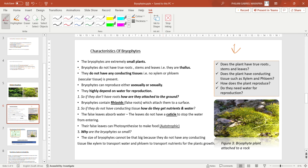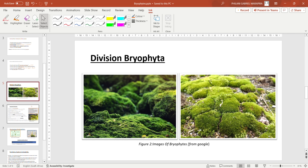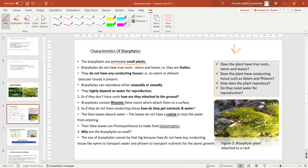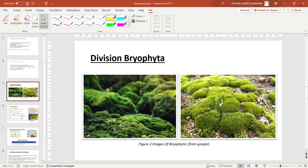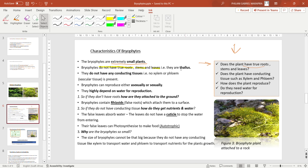Bryophytes are characterized as extremely small plants. Answering our first question — do they have true roots, stems, and leaves? Bryophytes do not have true roots, true stems, or true leaves. The green things you see are false leaves, and these plants do not have actual roots. They are described as thallus — meaning their plant body has no true roots, stems, or leaves.